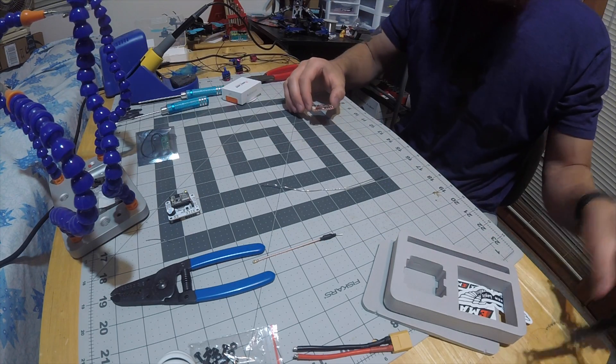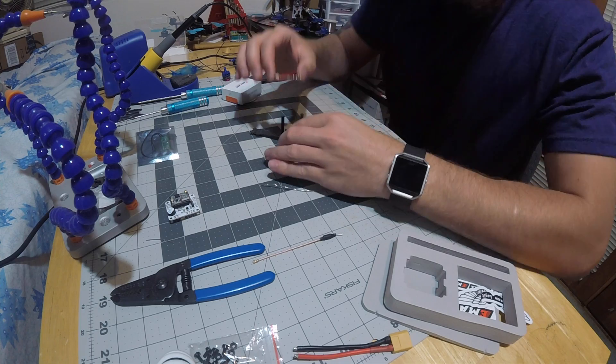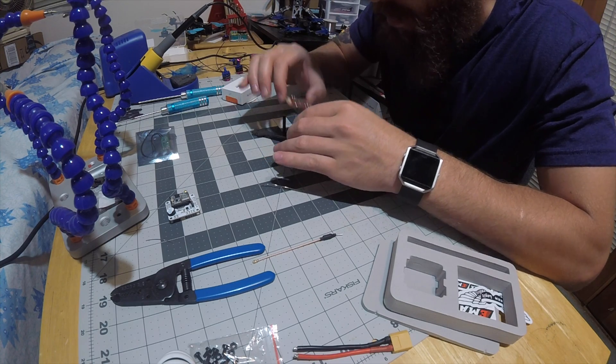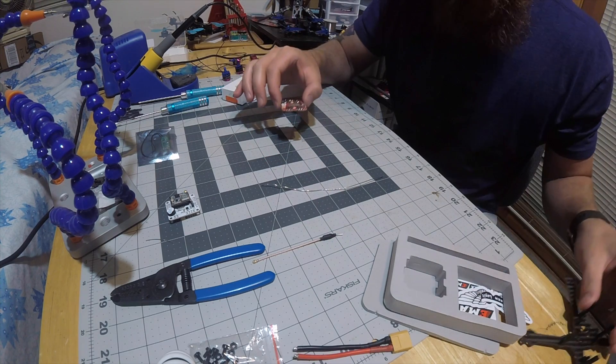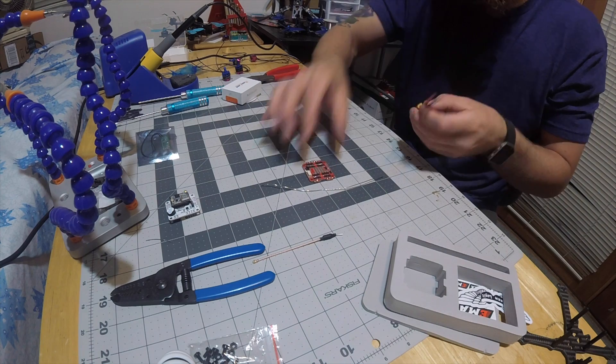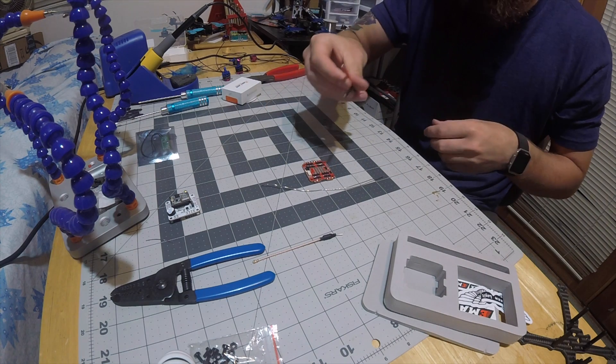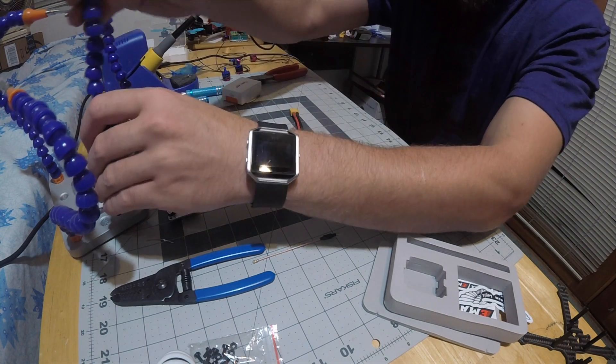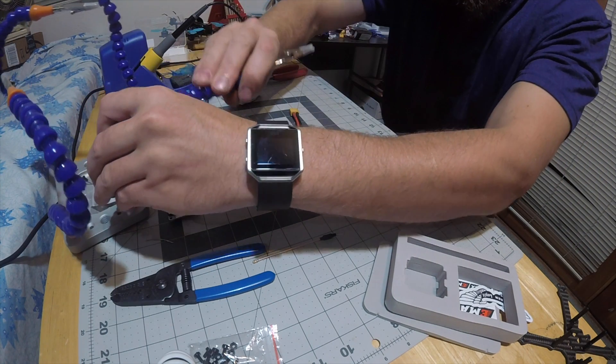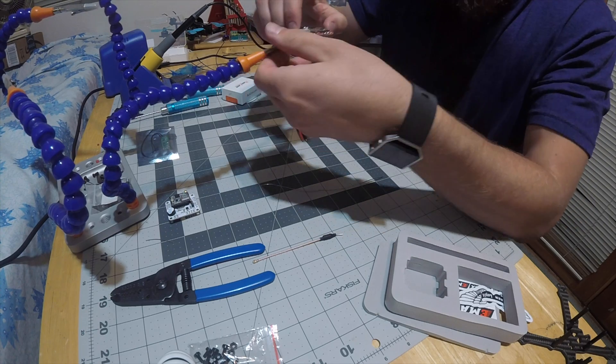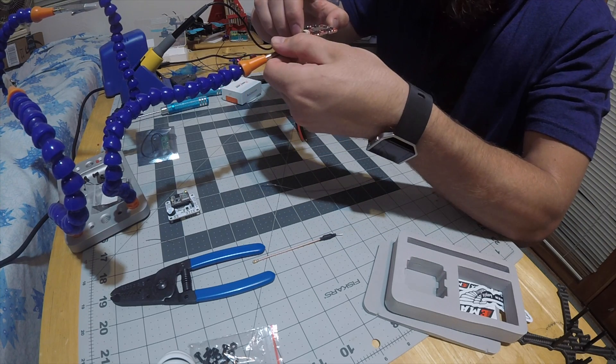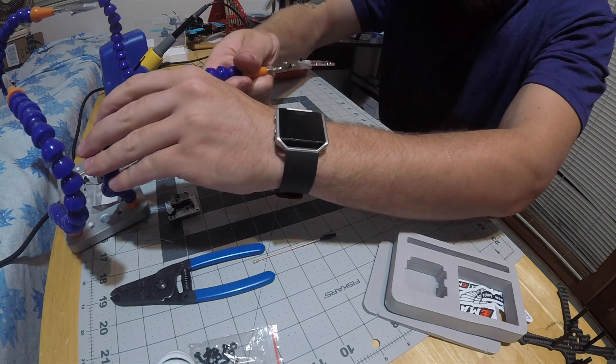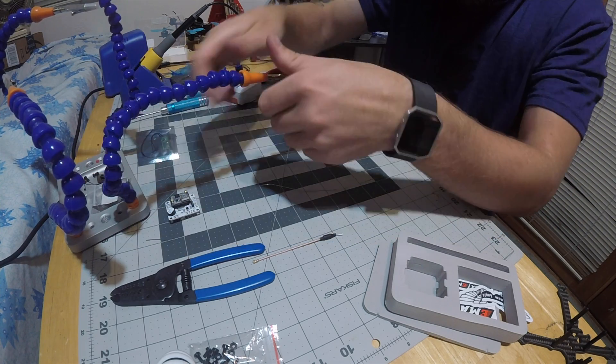That's done. I've soldered the XT60 on. Now I need to make sure that the positive and the negative go into the right spot.